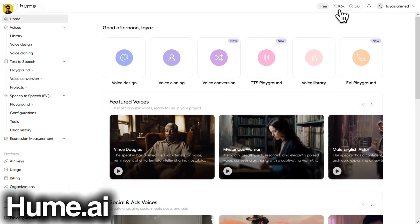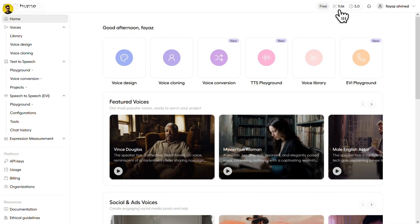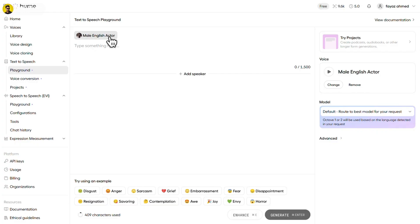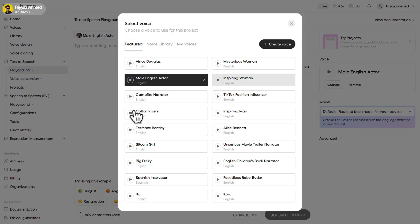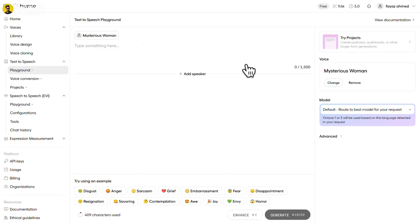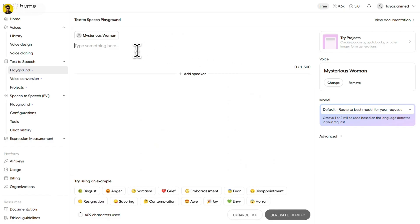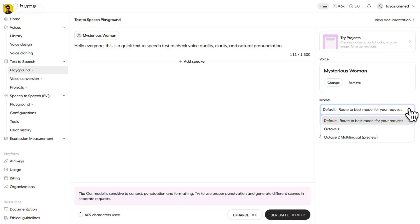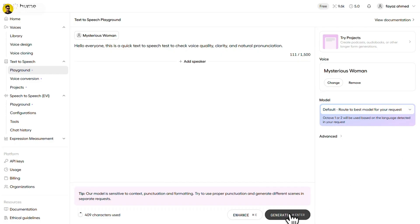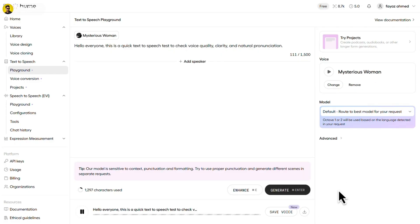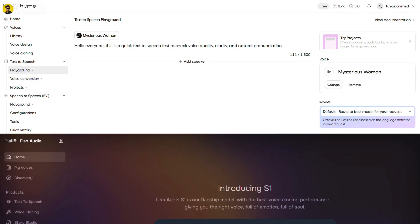Next, we have Hume Audio. They also give 10,000 free credits every month. Just click on TTS, then go to voices and select any voice you like. Paste your script here, choose the latest model and click on generate. Once the audio is ready, tap on download to save it.